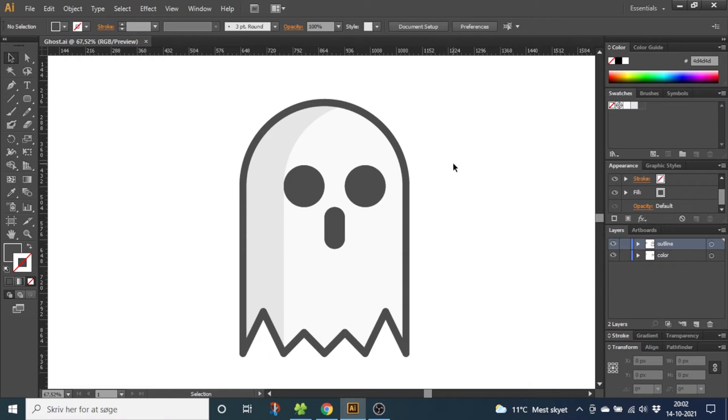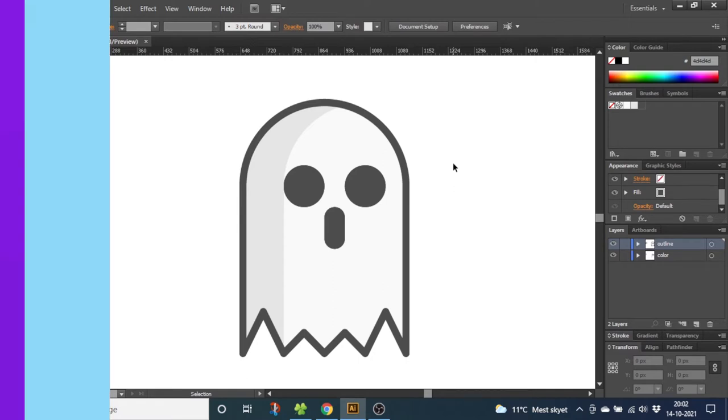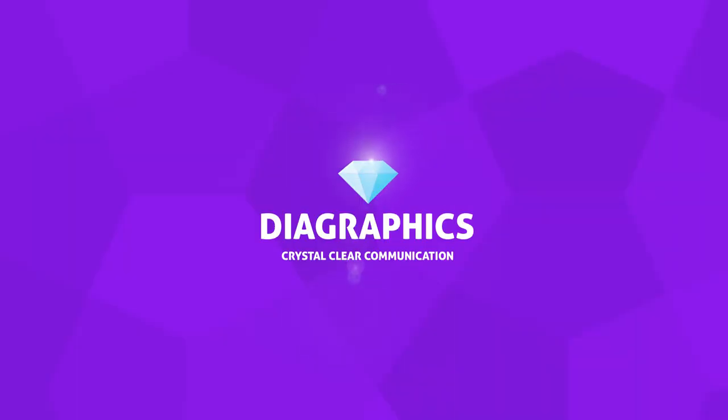Hey guys and welcome to Diagraphics. Today I want to show you how to draw this super cute ghost inside Adobe Illustrator.